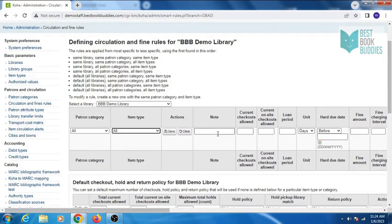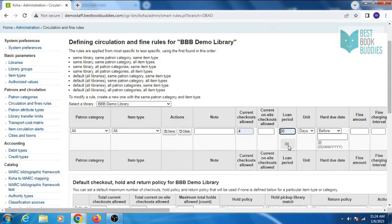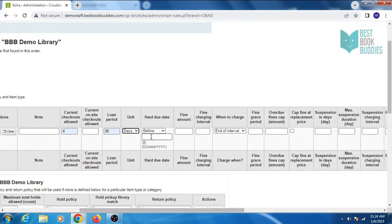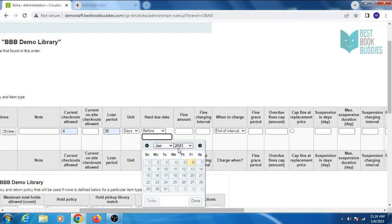You can add a note for your circulation rule, limit the number of items for checkout, enter a loan period, and set a hard due date.